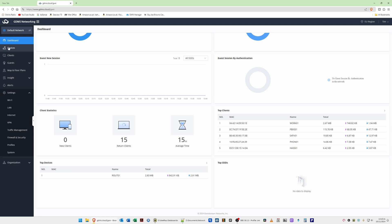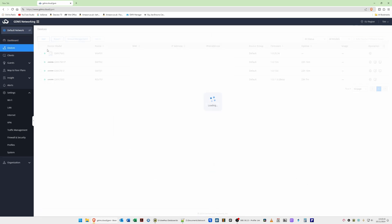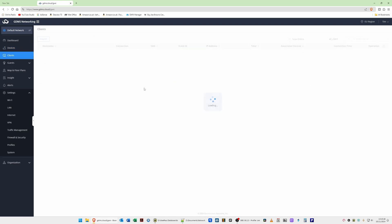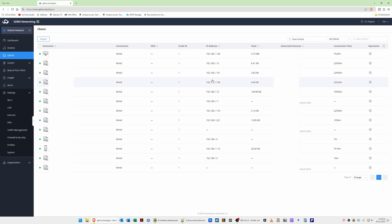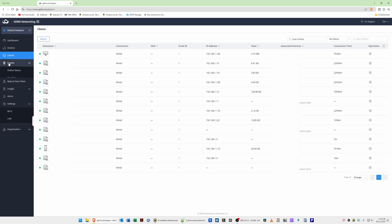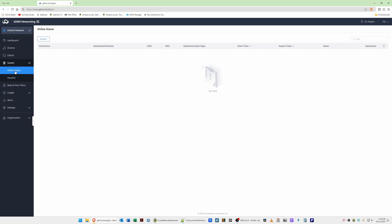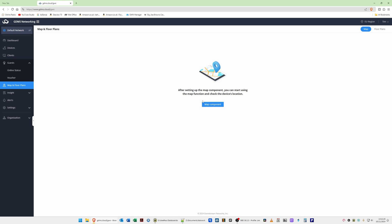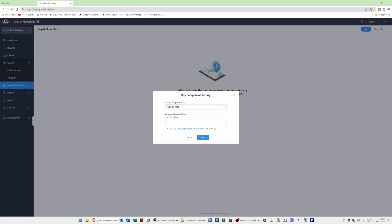Moving down the left-hand side: Devices is where we added our network devices. Under that, Clients provides a list of your network clients. Under that, Guests — here you can set up a guest portal using vouchers. Click 'Add Voucher Group' to set up a voucher scheme. Under that, Maps and Floor Plans — you can create a map using a Google Maps API key or OpenStreetMap.